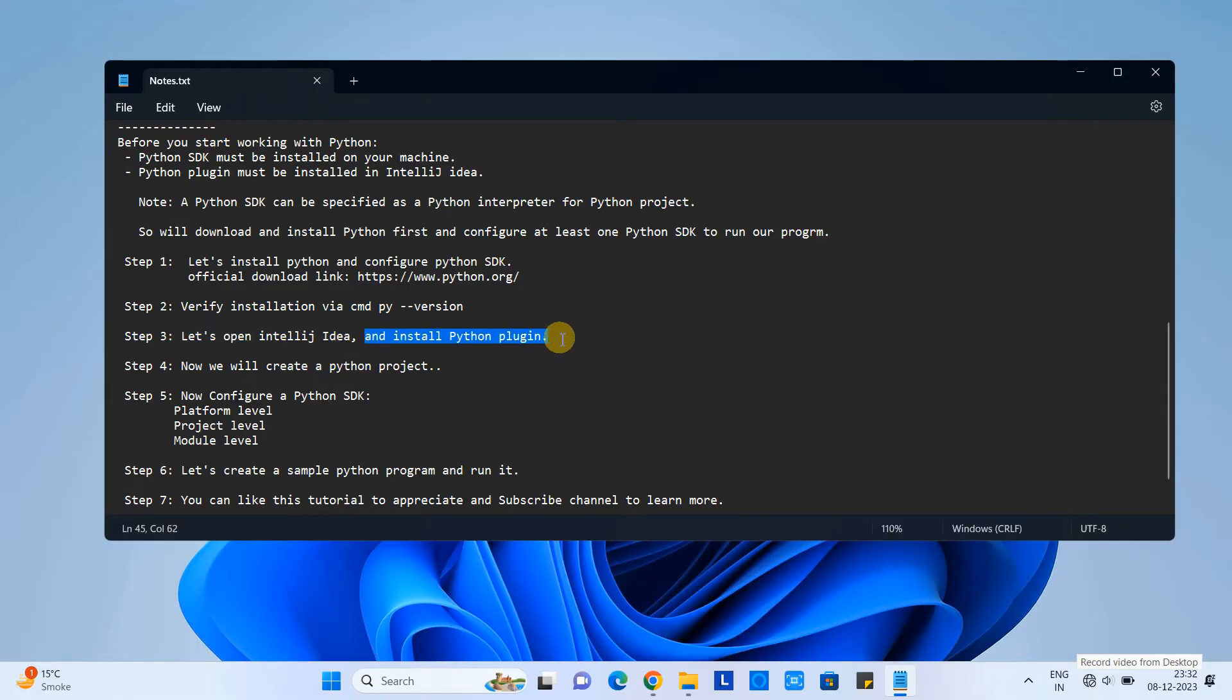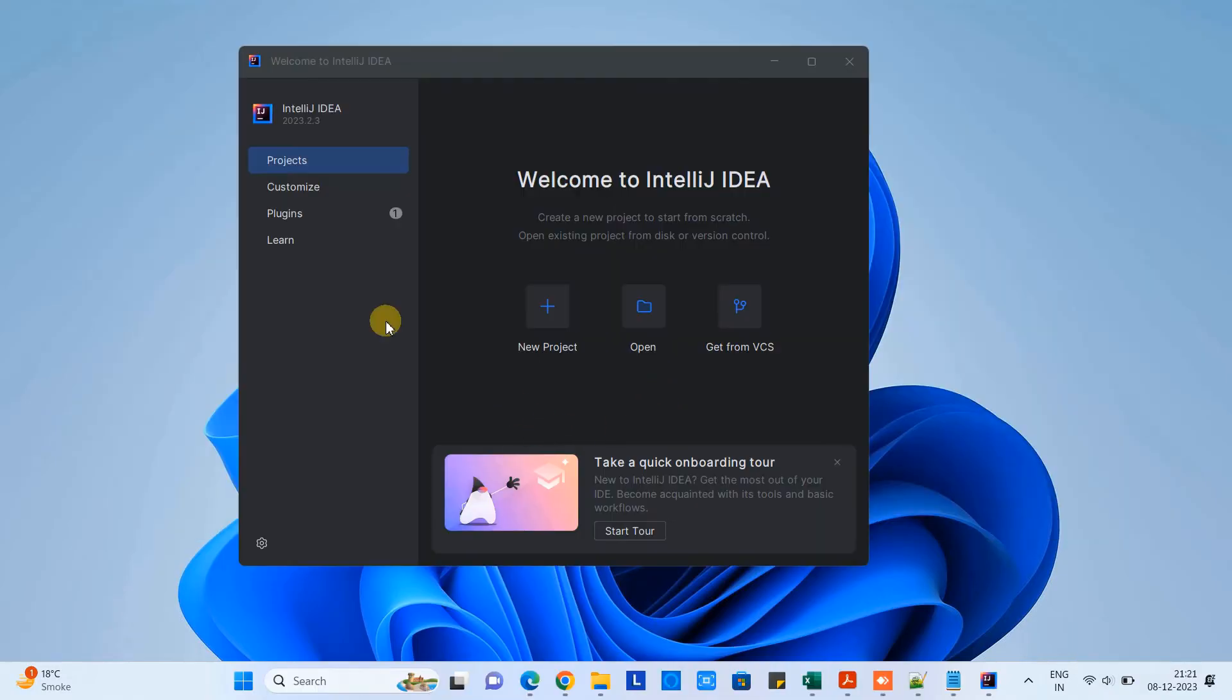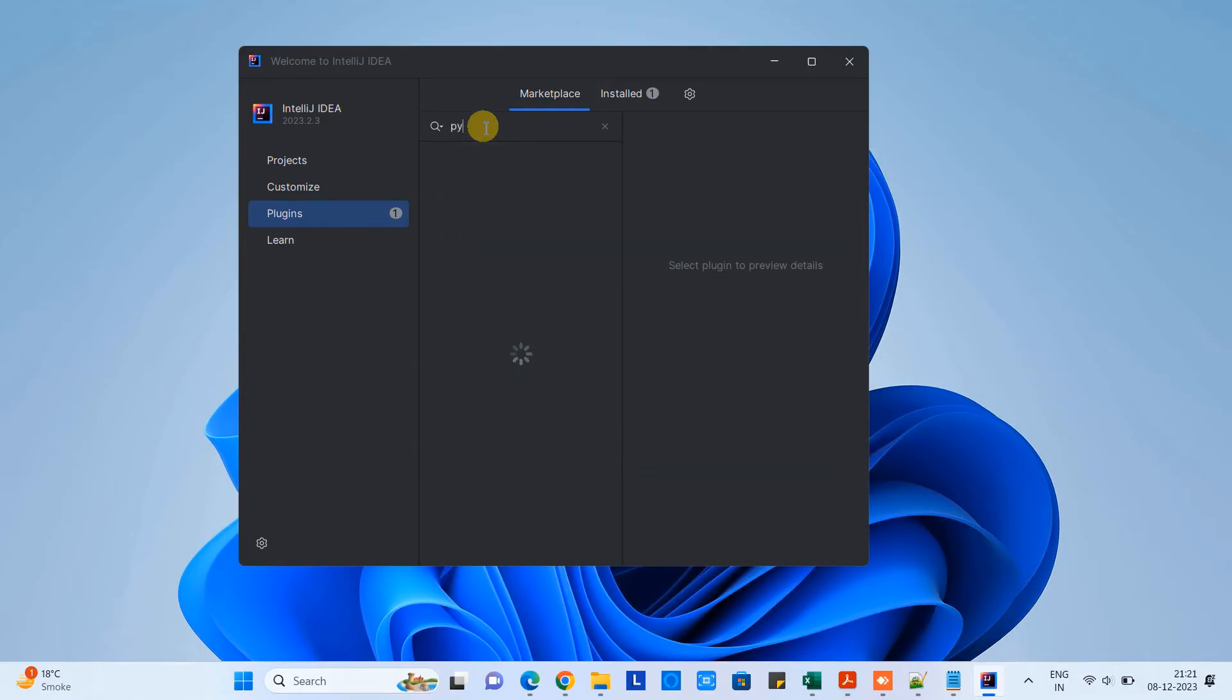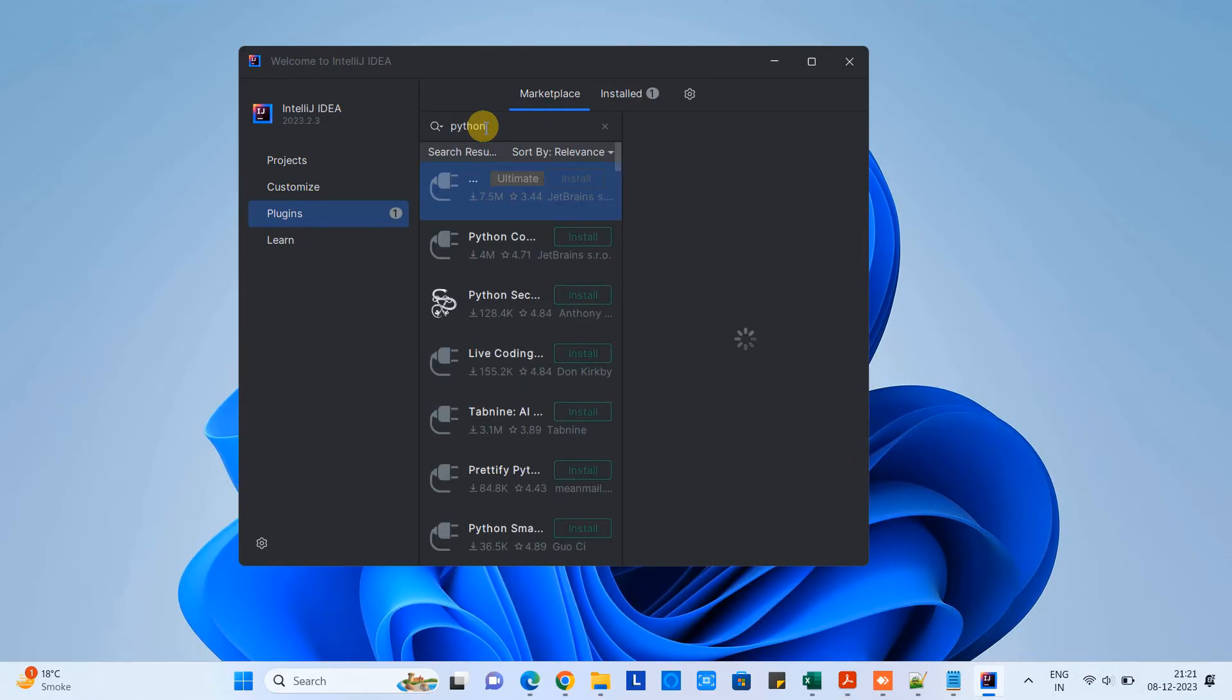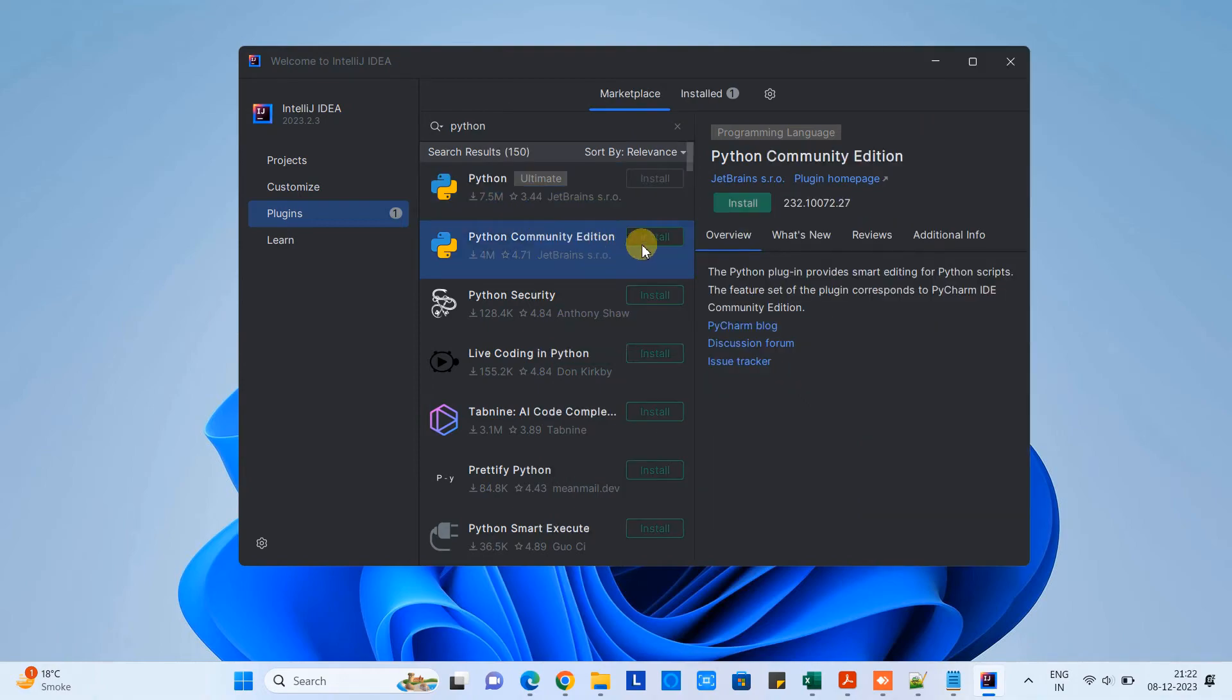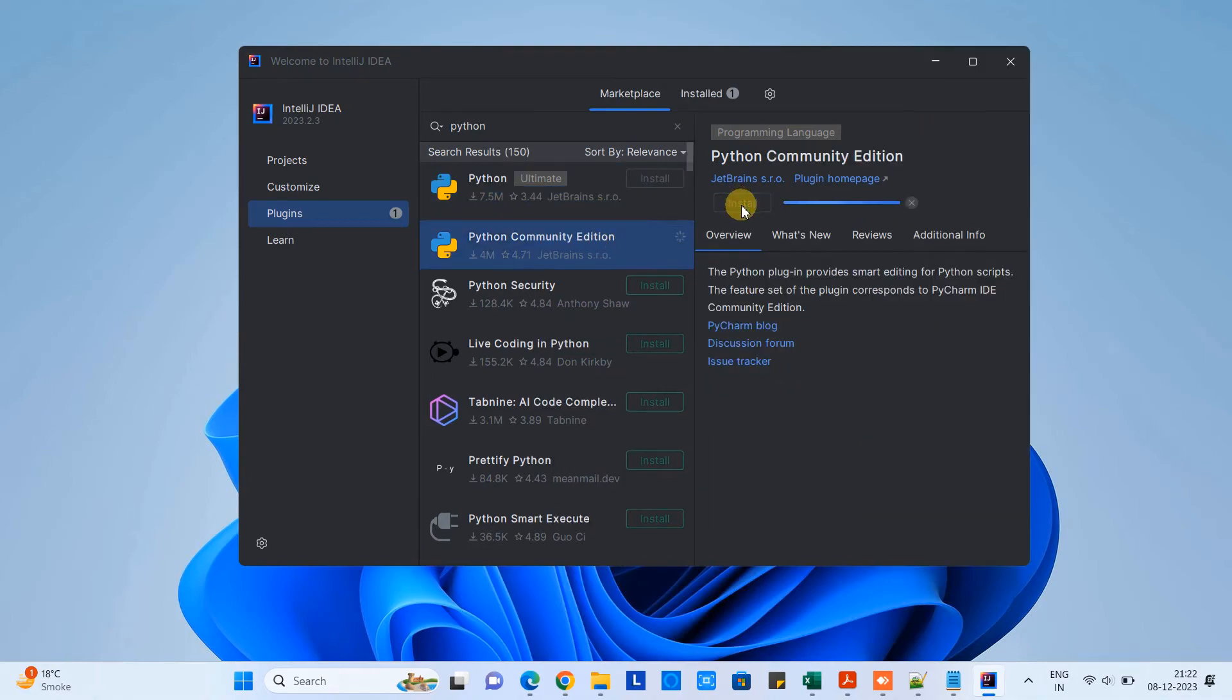Now we are at step three. In step three we are going to install the Python plugin. I will show you which Python plugin we need to install. We have just launched IntelliJ IDEA. Go to the plugin section. In the search box type Python and then you will see lots of Python related search results.